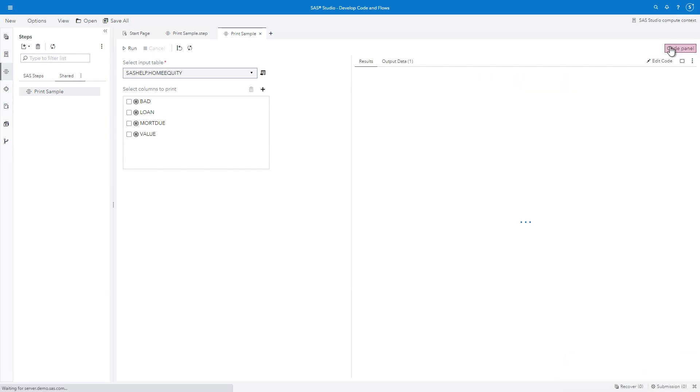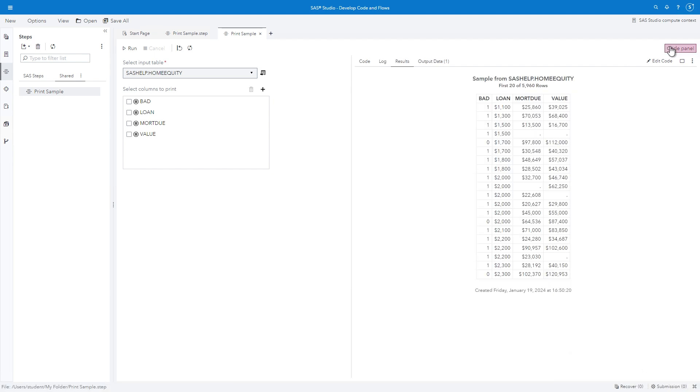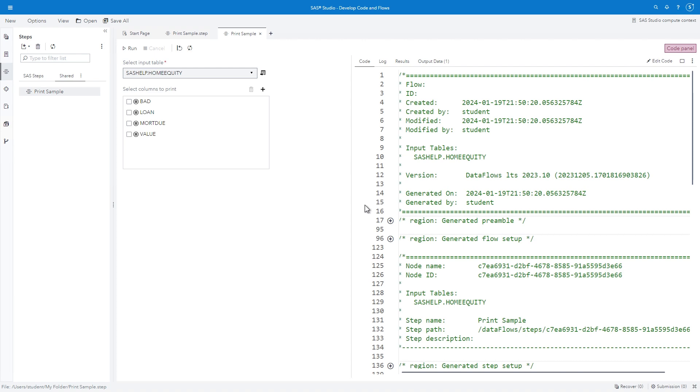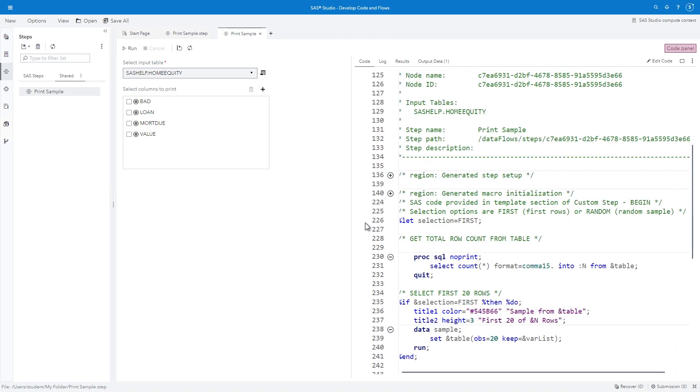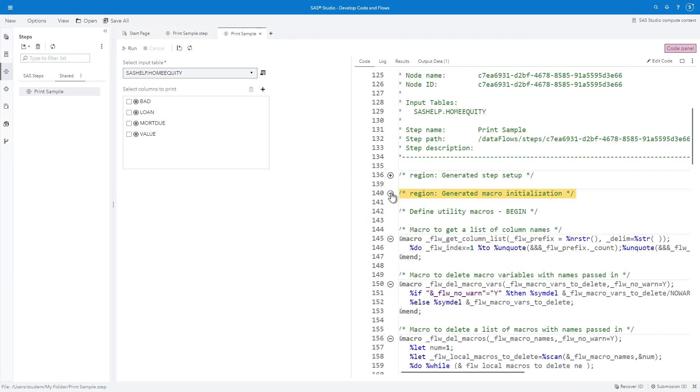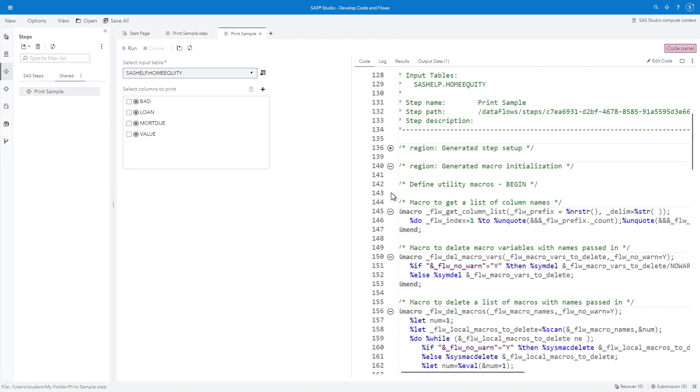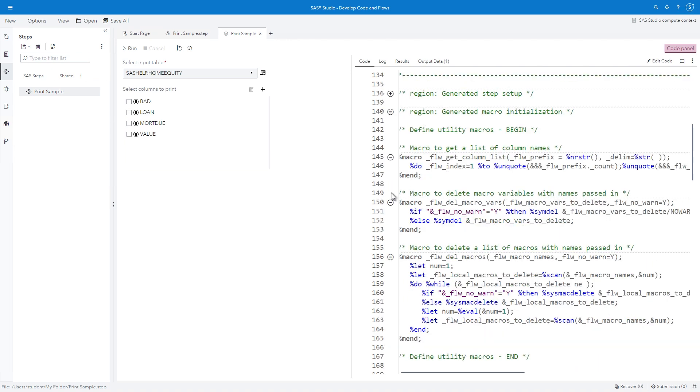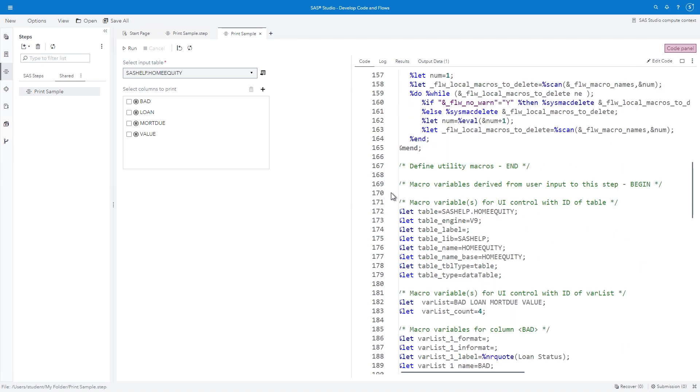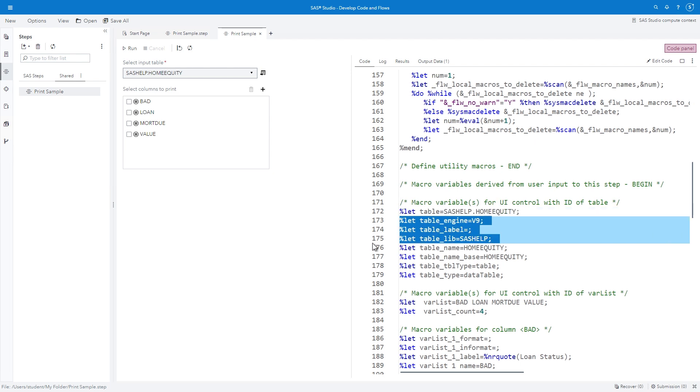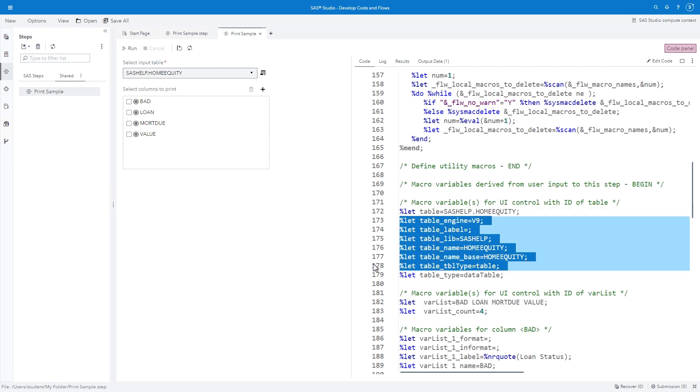Confirm that a report is generated listing the first 20 rows from sashelp.homeequity and the four selected columns. Select Code Panel in the upper right corner to examine the generated code. Look for the comment REGION GENERATE MACRO INITIALIZATION at approximately line 140 and expand the section. This portion of the program creates the macro variables corresponding to each control. The table macro variable is created and assigned a value of sashelp.homeequity. But notice additional macro variables storing supplemental information about the selected table are available.